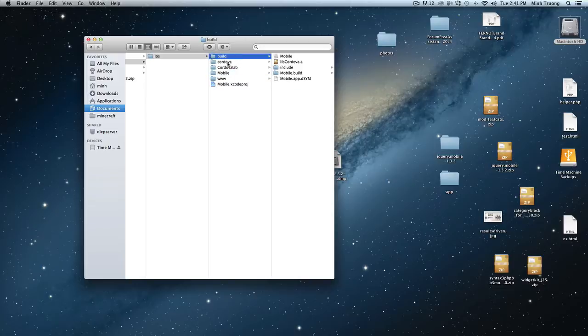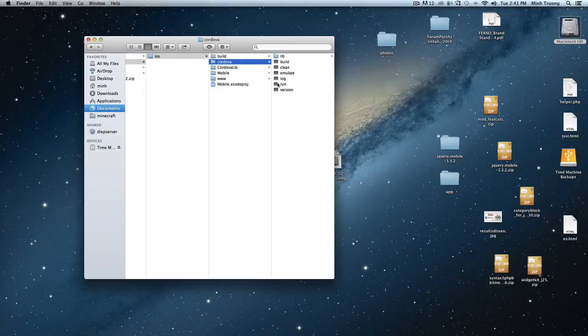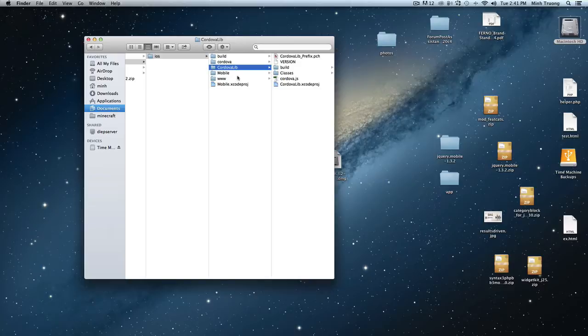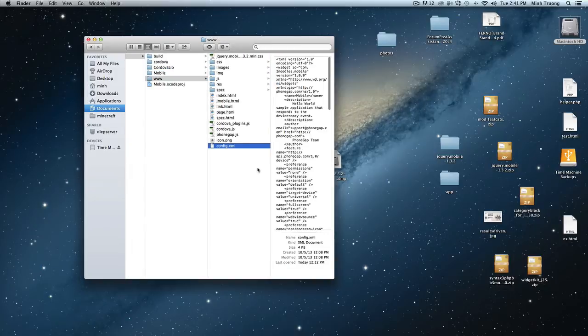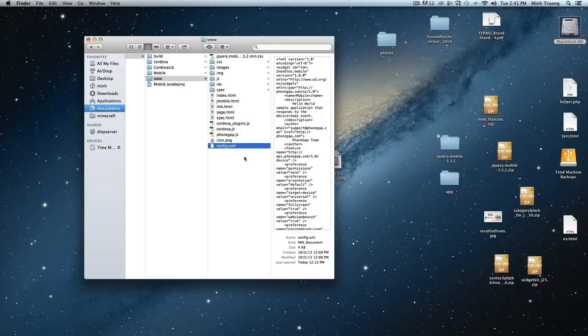Same thing with build Cordova. This is the PhoneGap stuff, more PhoneGap stuff. The thing you should keep in mind are these files called config.xml. This tells your SDK how to build your app.